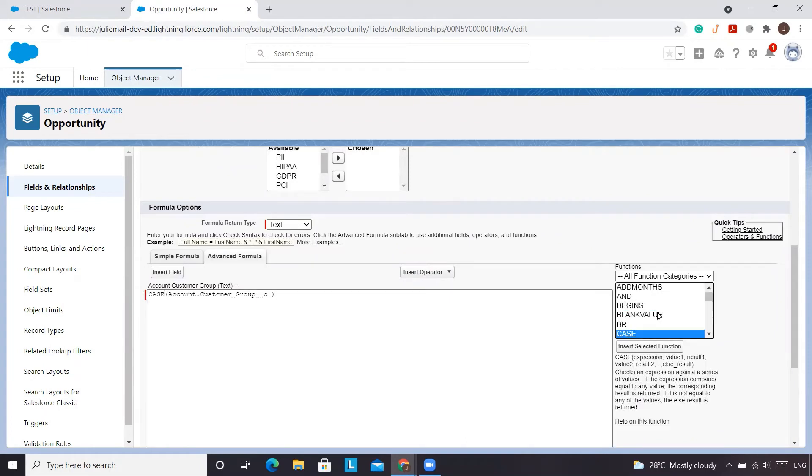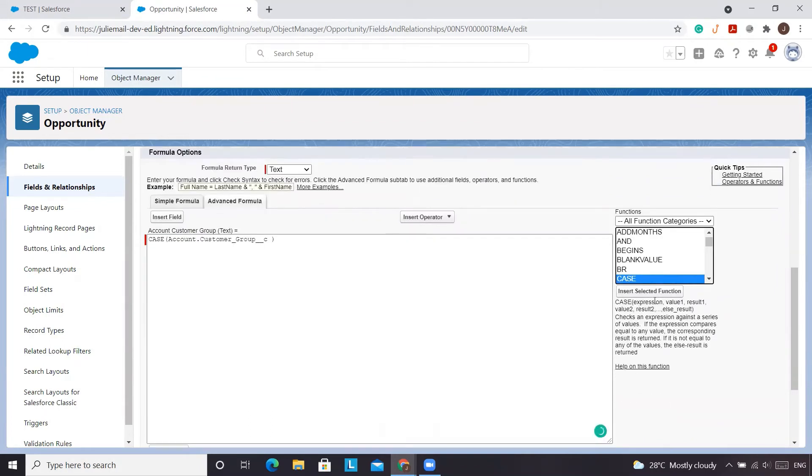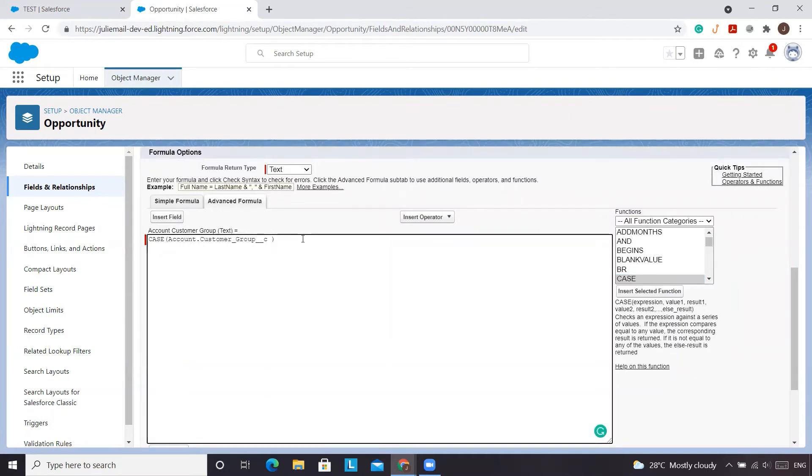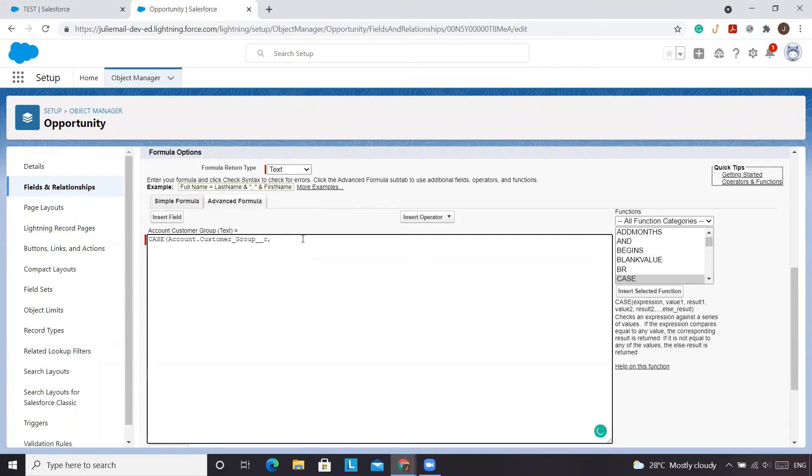So let's go over to CASE and see what we need. We need an expression. So it would be our customer group from the account that we're referencing. And then what I like to do is press enter to keep it spaced out. We will go and essentially take what we found in the other picklist. So what value it is, the API value, and what the results we want it to be.